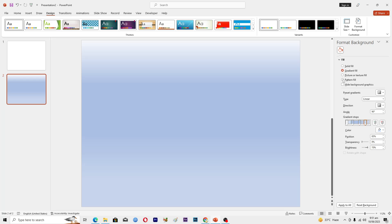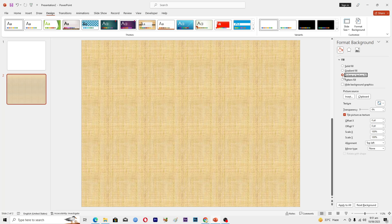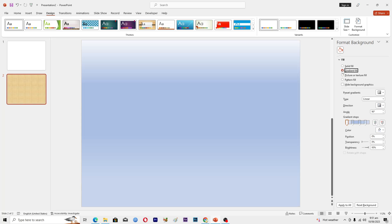If you want to add a picture as your background, click on this option and you can add pictures as well. I'll use this gradient fill here. Then what I will do is divide this page into four cells.